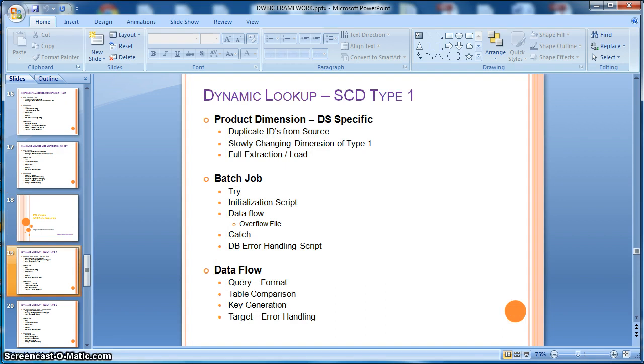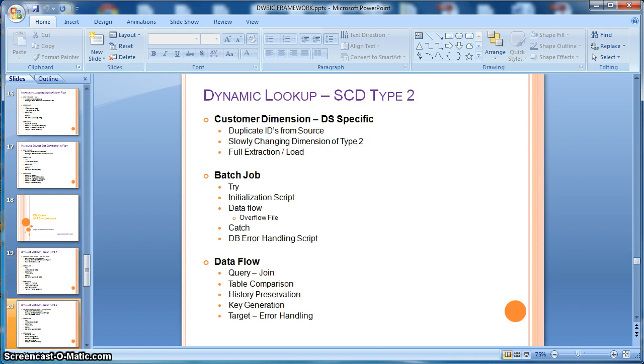Like dynamic lookup for slowly changing dimension of type 1, we will learn how to implement dynamic lookup for slowly changing dimension of type 2 using data services.